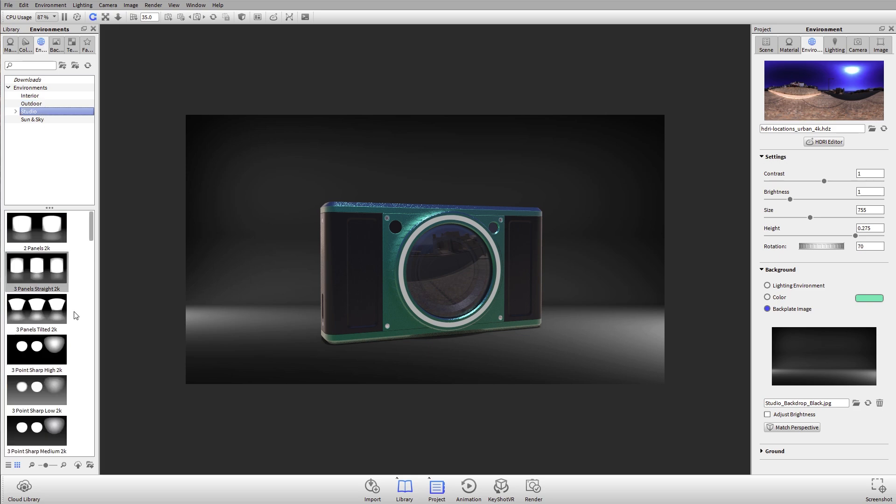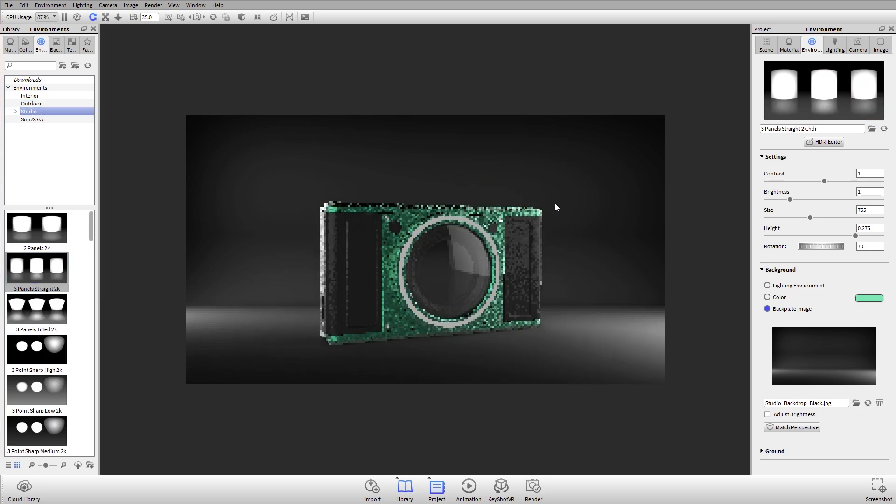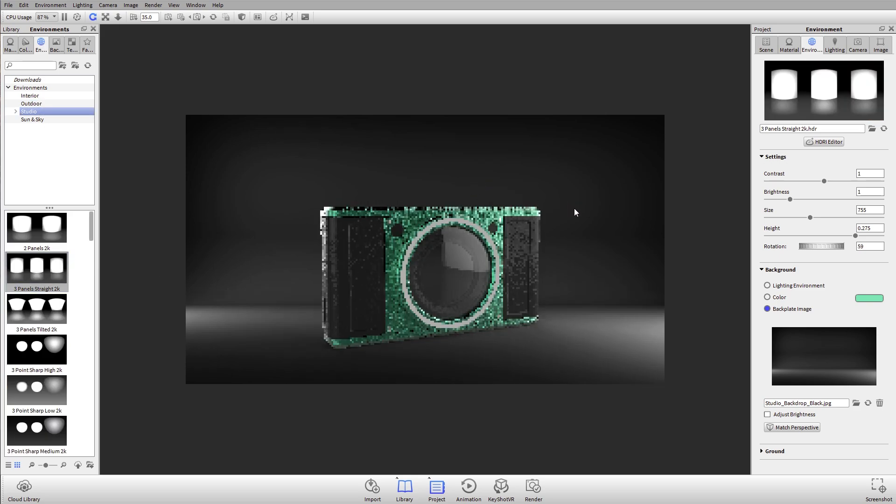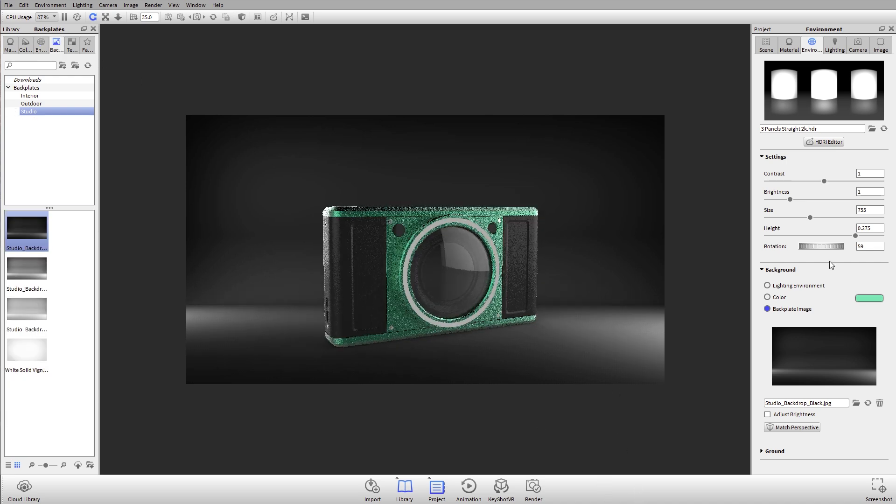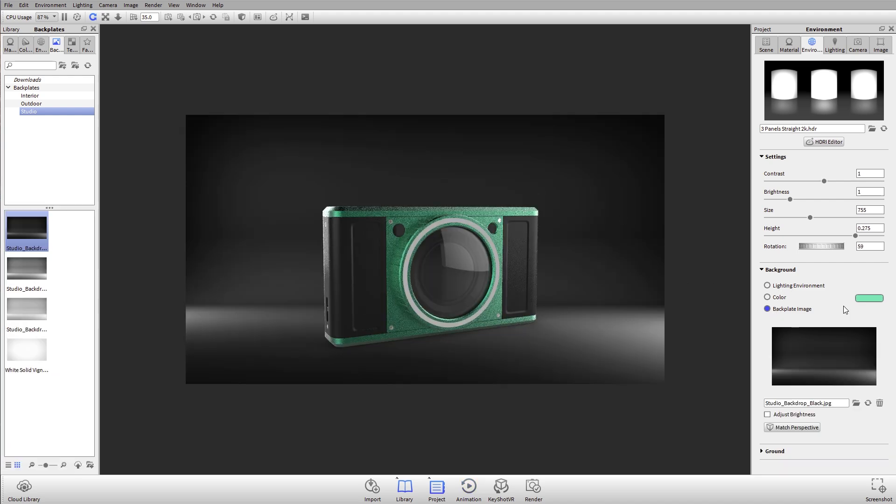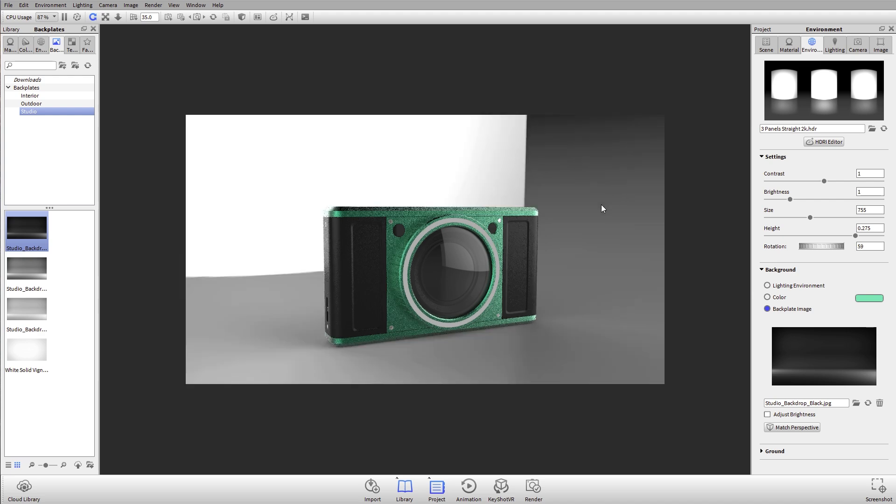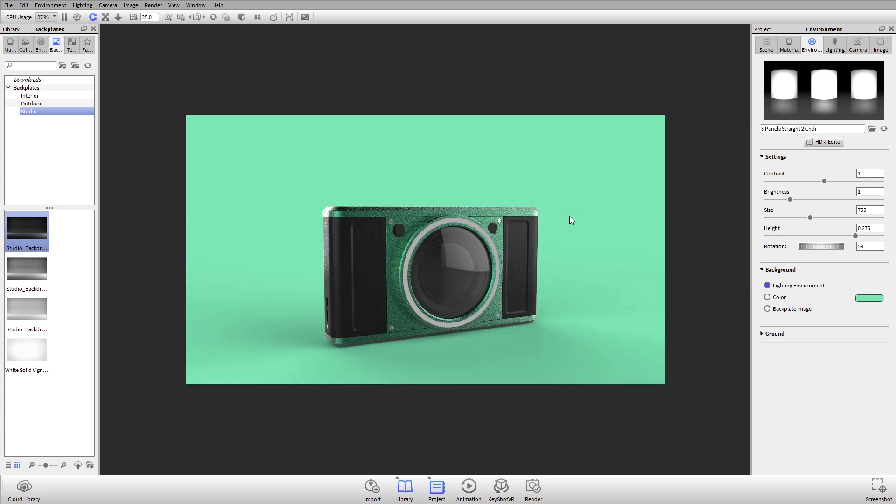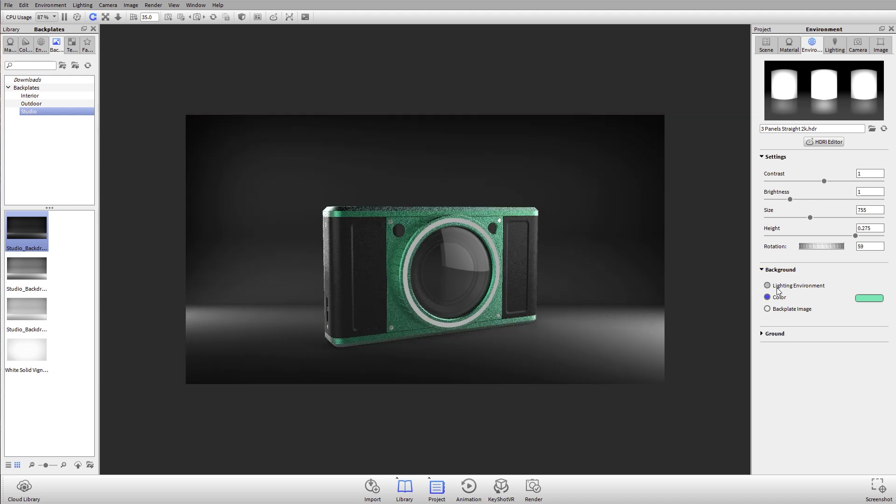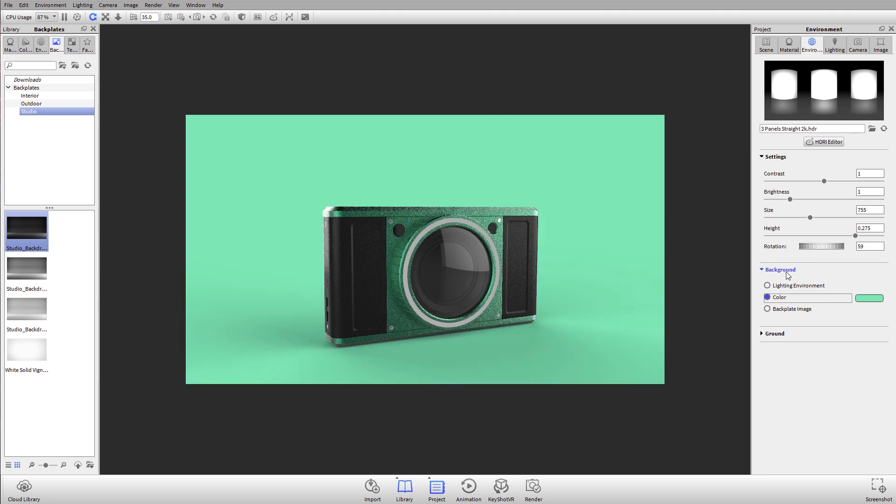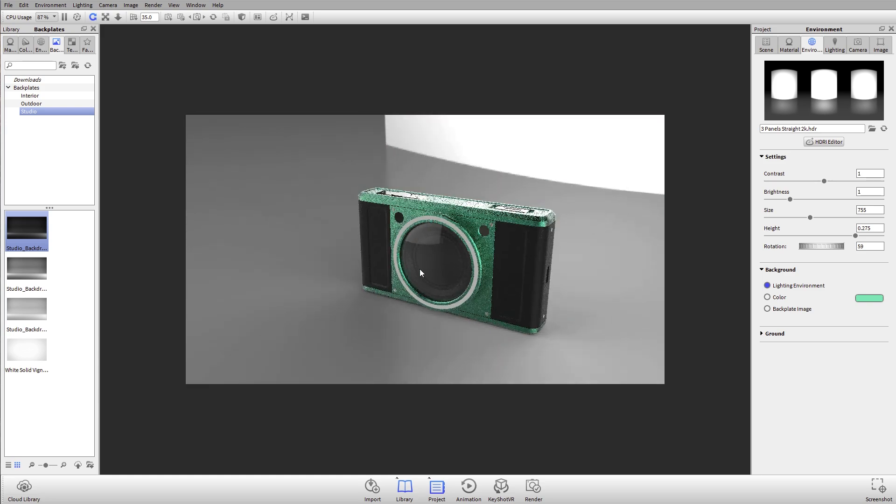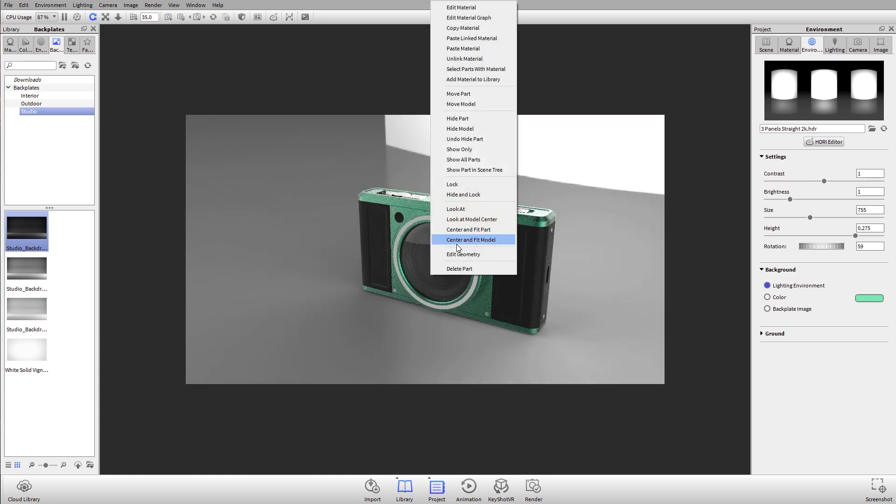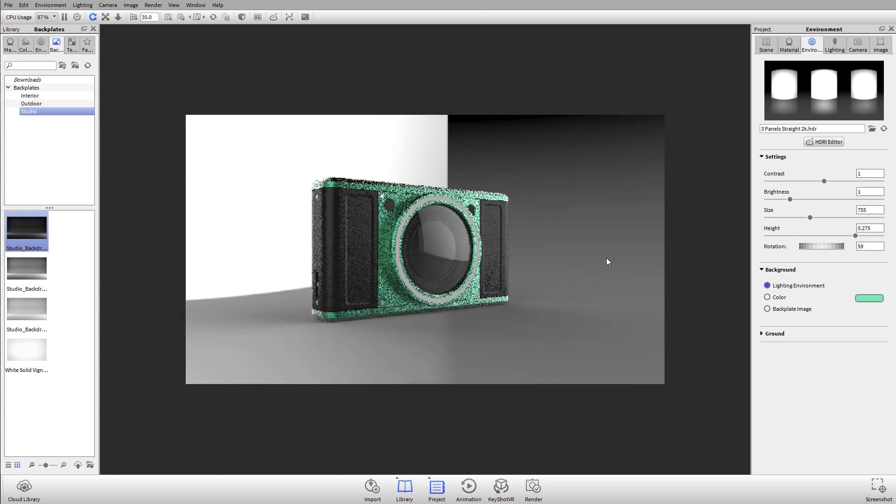I can just use a backplate image, and in this case I'll get a studio because the studio environment is going to match. Now I've got a pretty realistic studio appearance with a backplate that matches. Different backgrounds we can use: a lighting environment, a color, or a backplate. Quick hotkeys for background: E for lighting environment, C for color, B for backplate. I'll just go back to the lighting environment, and right-click, look at model center, and now I'm snapped to the center of my geometry.